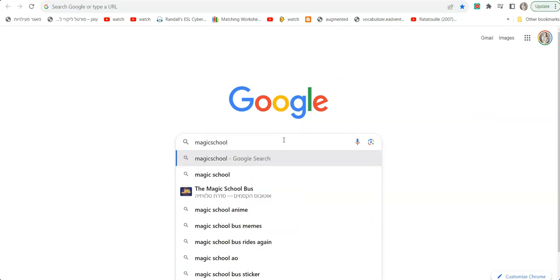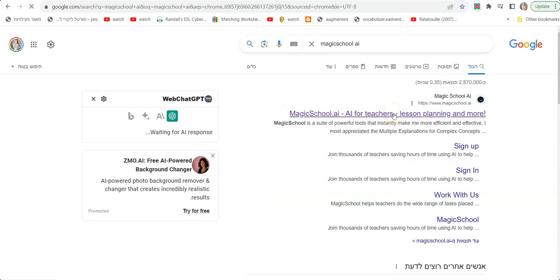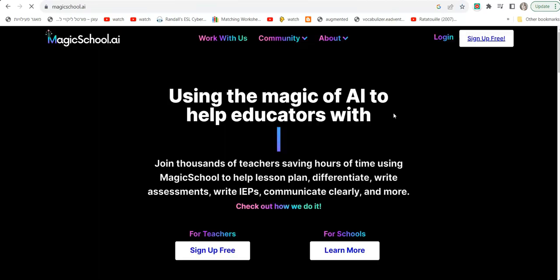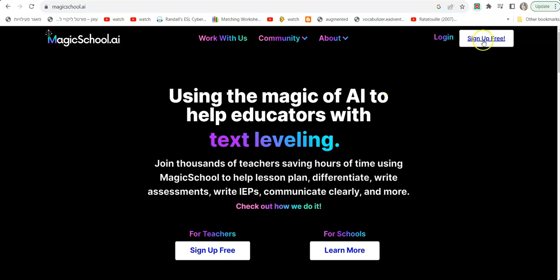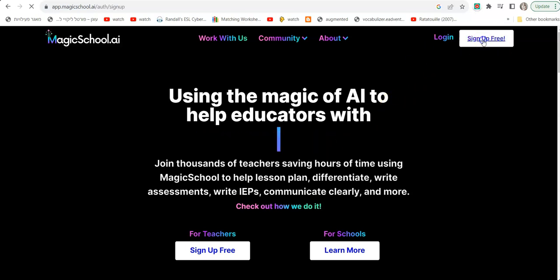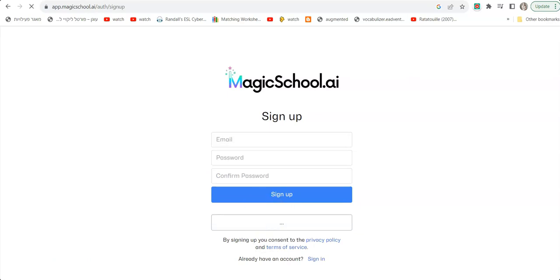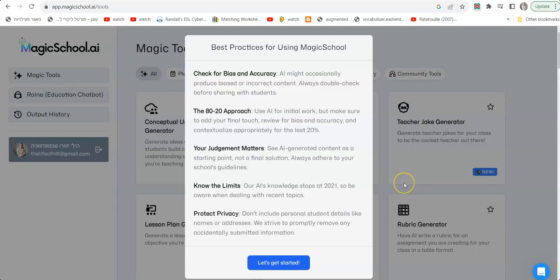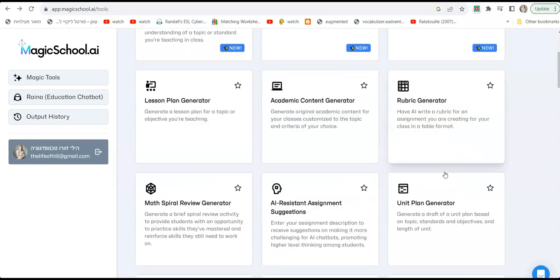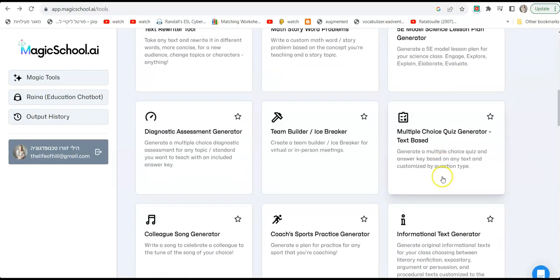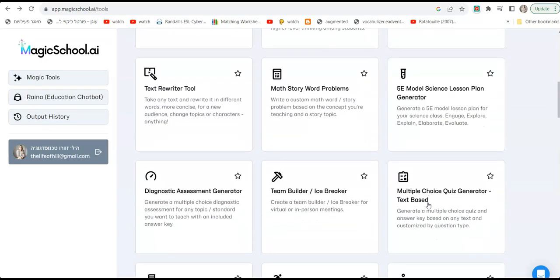So are you ready? All right, so you can go to Magic School right on Google AI and just click on the first result that you get, Magic School AI. You'll be directed to this website. Now you can sign up, so click sign up free. Now I recommend just clicking on sign up with Google. Then you will be directed to this page, click on let's get started.